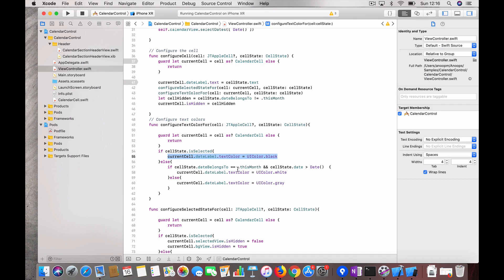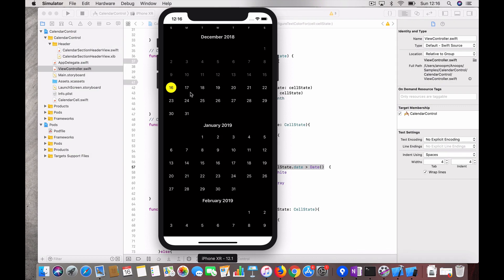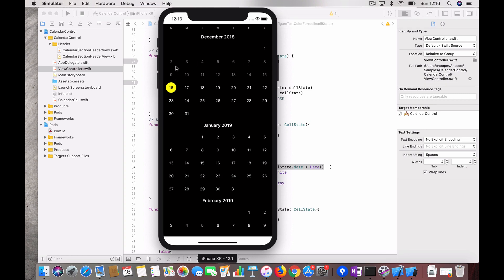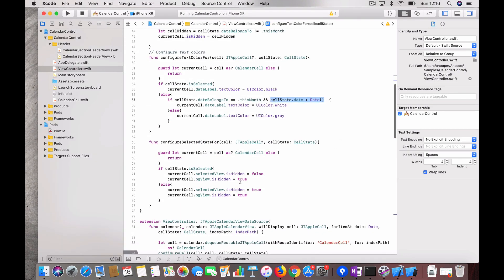If the cell state is selected, set the text color as black. Then we check if the current date belongs to this month — if yes, set it white, otherwise set it gray as a disabled state. I also added a check: since my current date is the 16th, I don't want previous dates to be enabled. If the cell date is greater than the current date, show white; otherwise show gray. That's how previous dates appear grayed out.